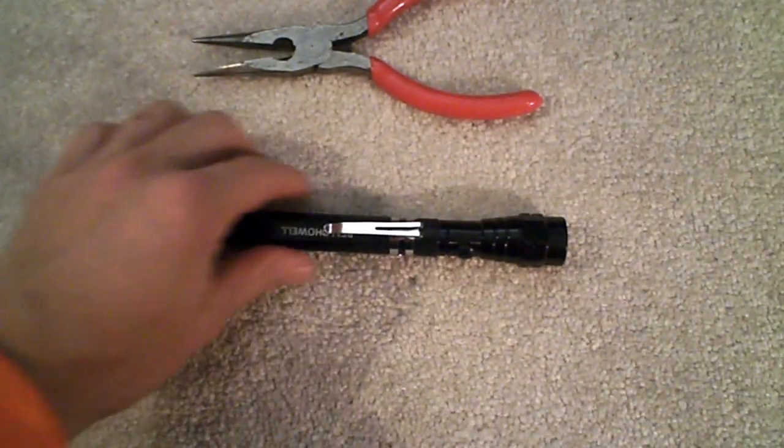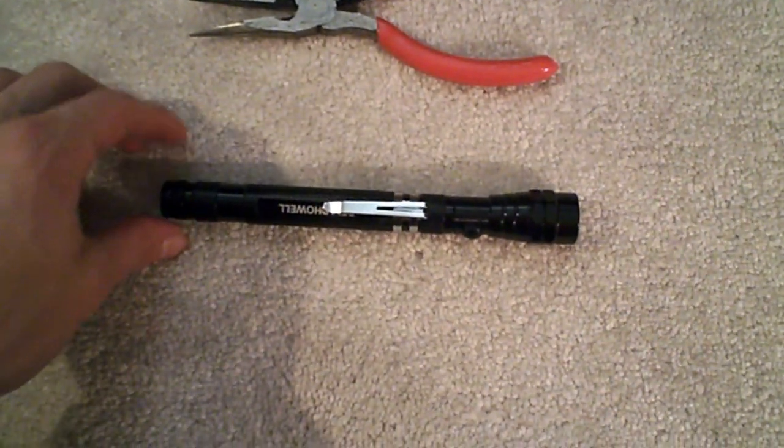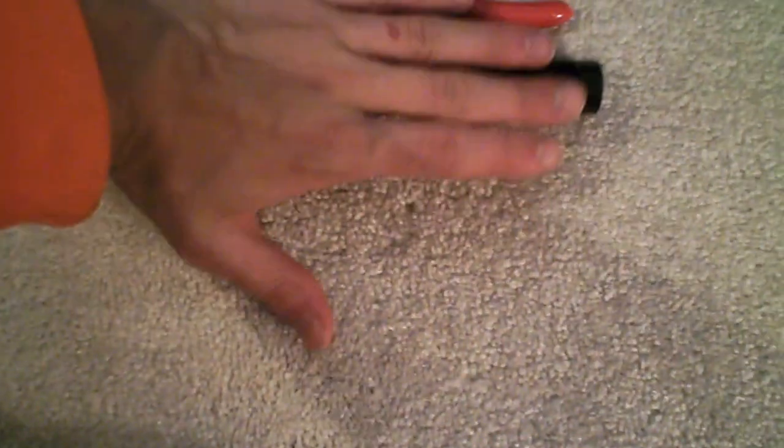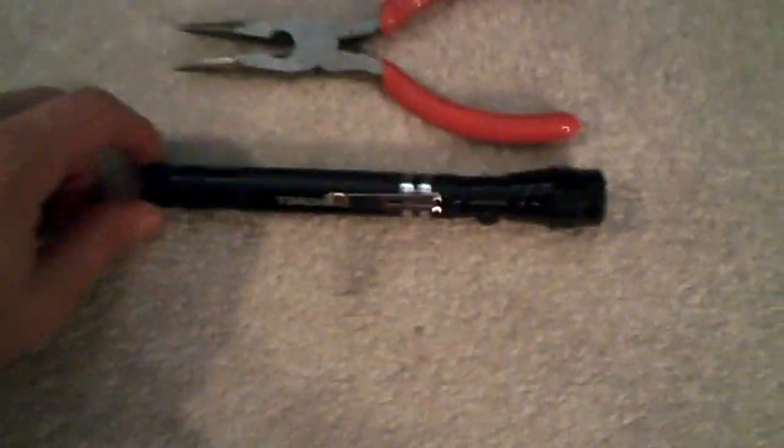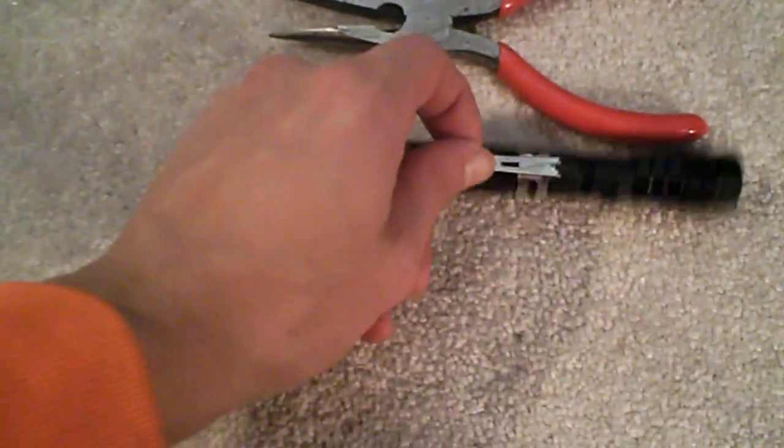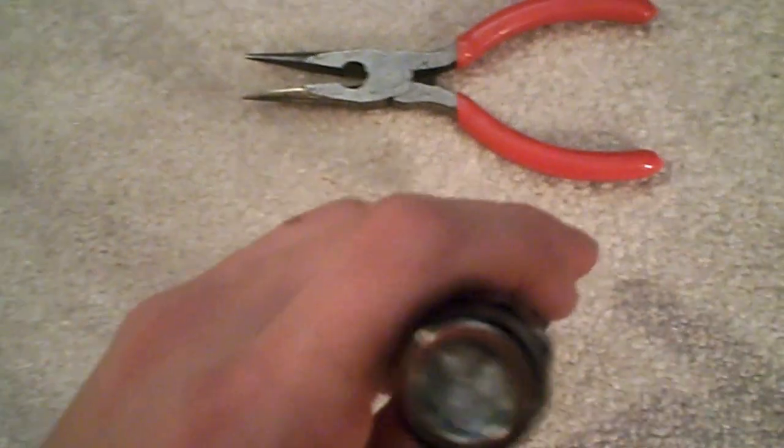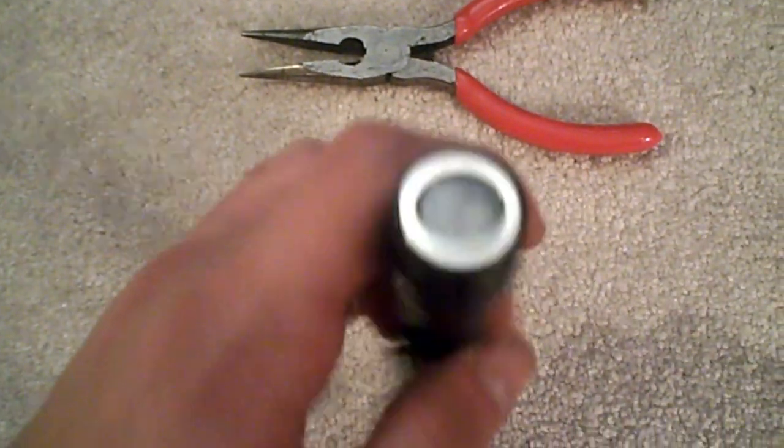This is a Bell Howell flashlight. You can see it's about 7 1/2 to 8 inches long, hand length. It's got a nice little belt clip here, three LED lights.